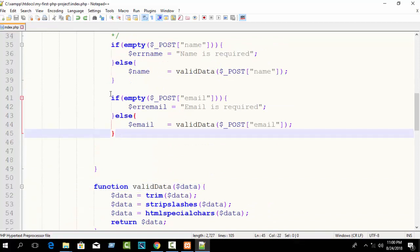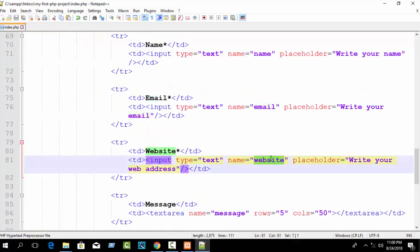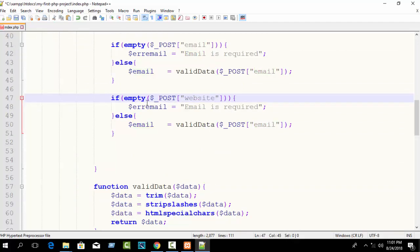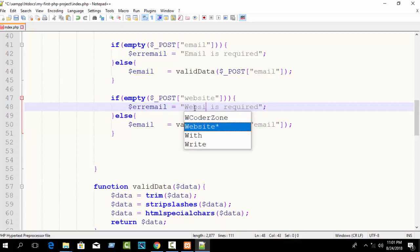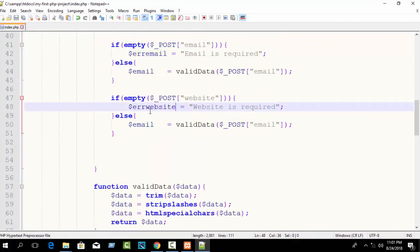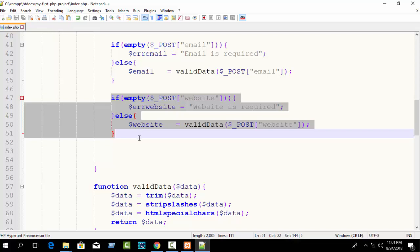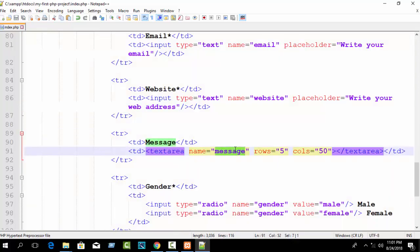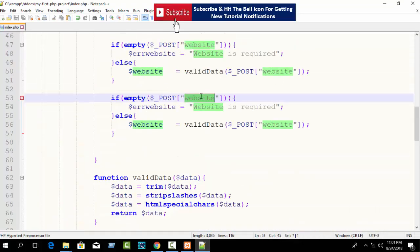Again copy this block for website: if empty dollar_POST website, then generate error message 'website is required' and store it in the error_website flag variable. Otherwise it will be valid data. For message — you can see in our form we don't use a star mark, so it's optional. Just write: if empty dollar_POST message, it will be empty.